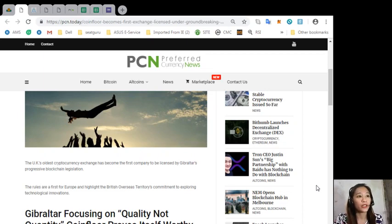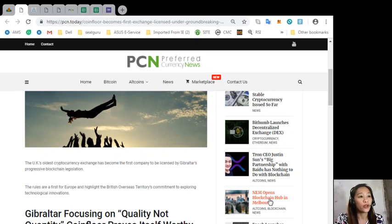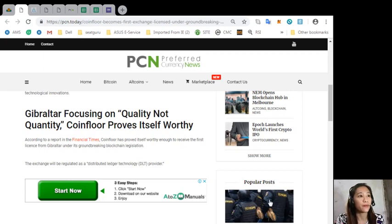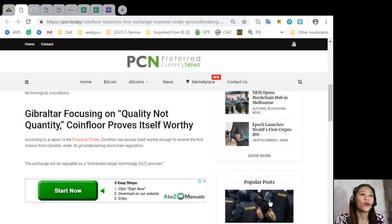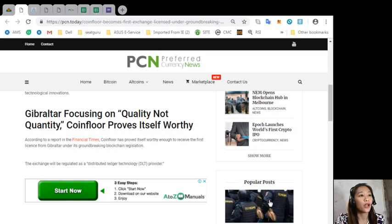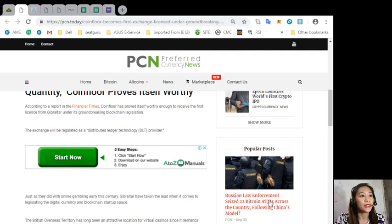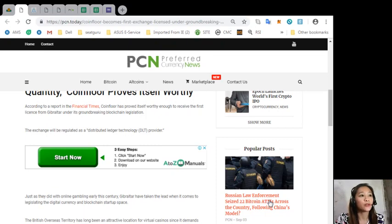Gibraltar focusing on quality not quantity. Coinfloor proves itself worthy. According to a report in the Financial Times, Coinfloor has proved itself worthy enough to receive the first license from Gibraltar under its groundbreaking blockchain legislation. The exchange will be regulated as a distributed ledger technology or DLT provider.